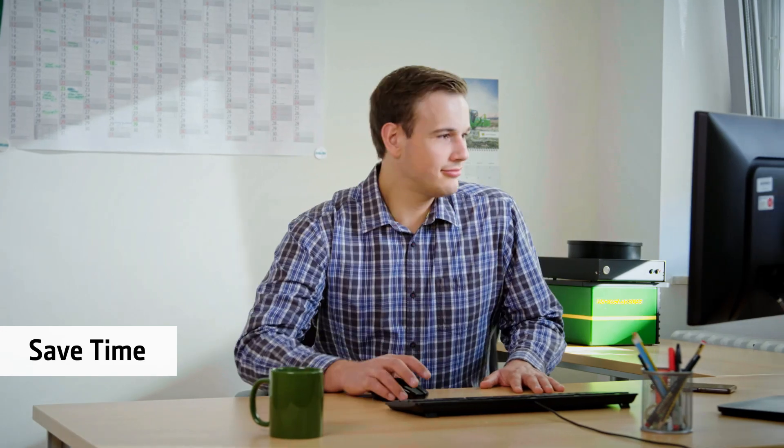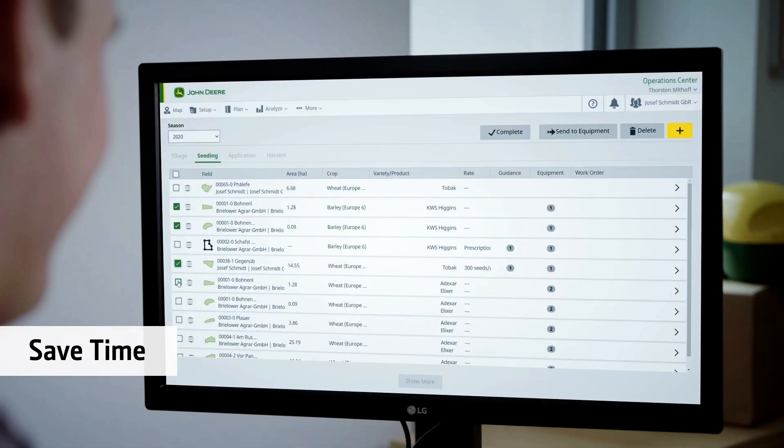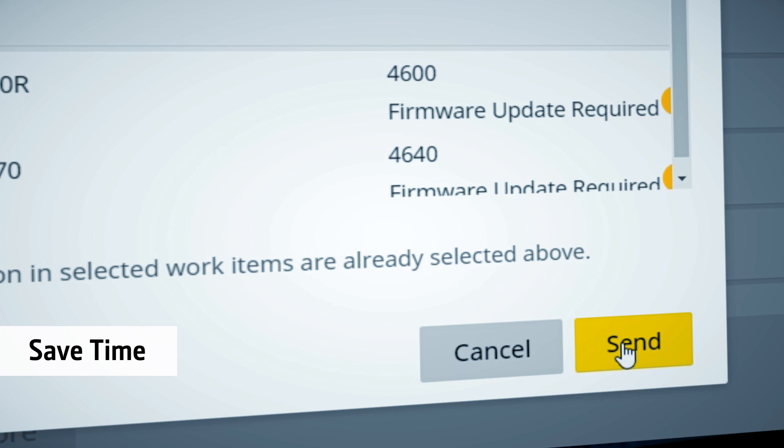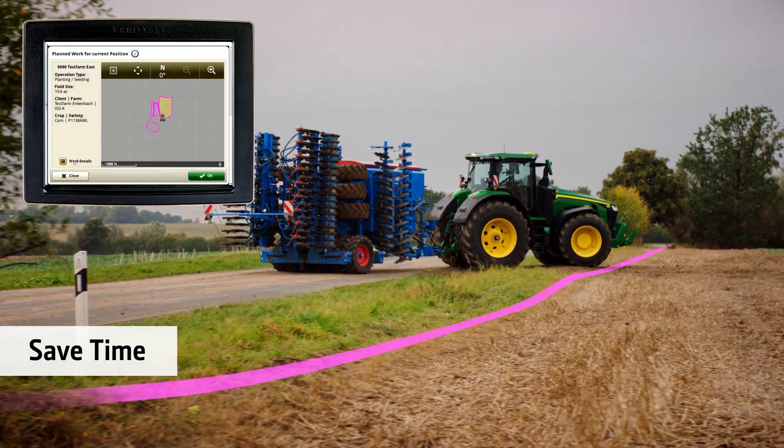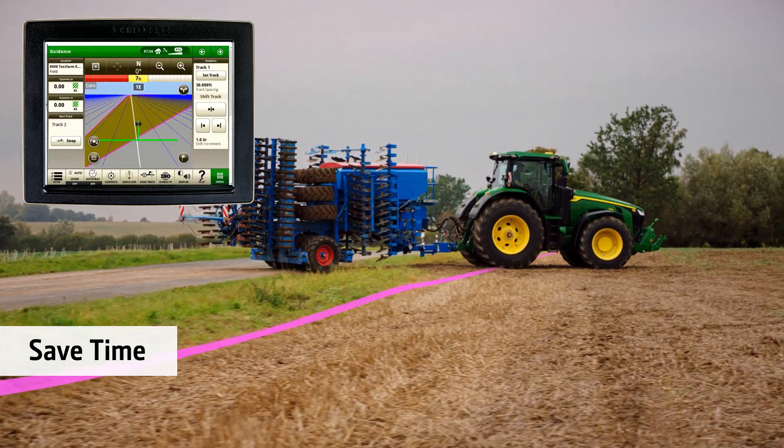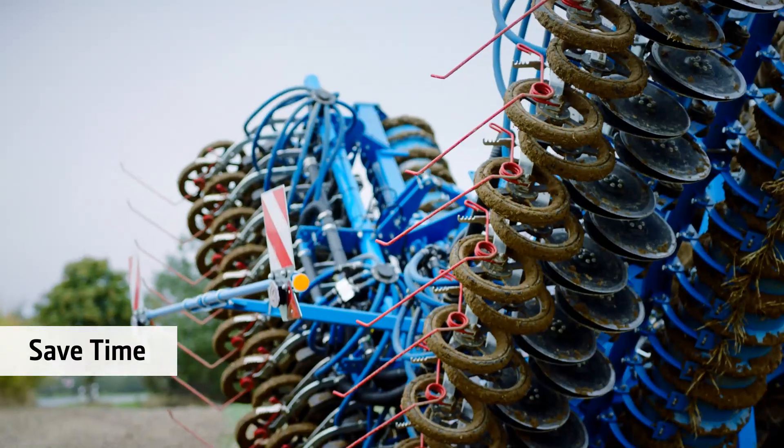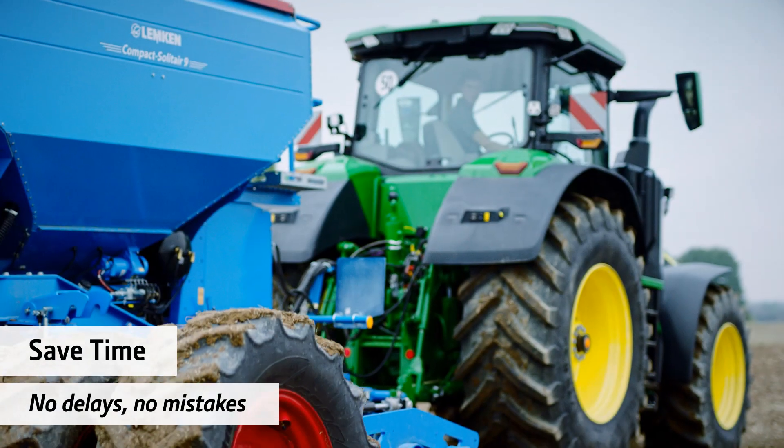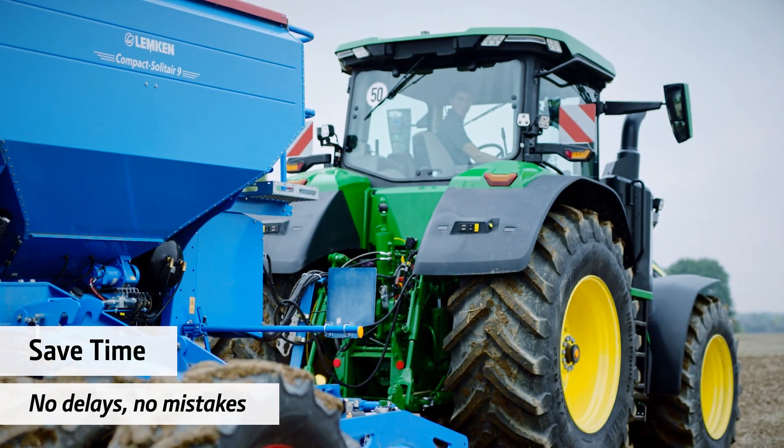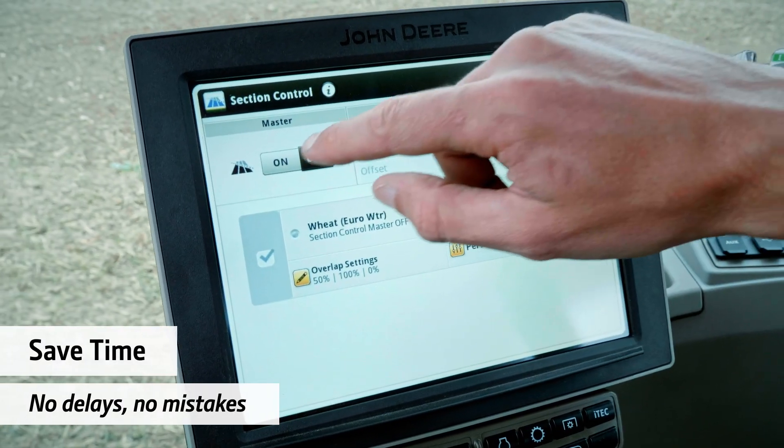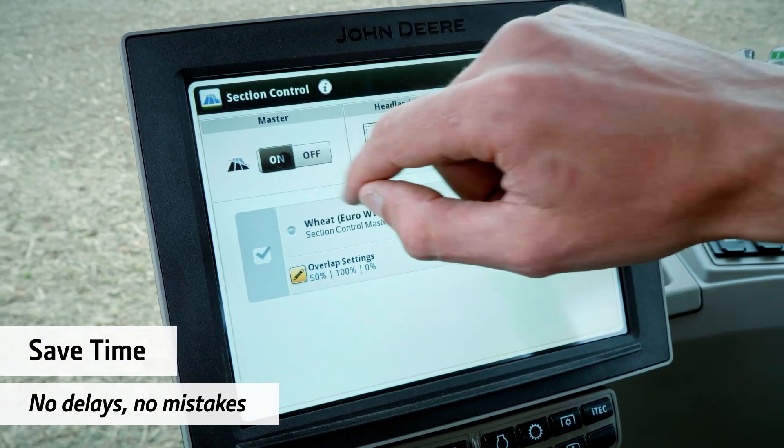The Operations Center helps you save time and avoid errors because you can wirelessly send setup information to a machine. No delays setting up in the field and no mistakes due to misunderstandings or lack of information.